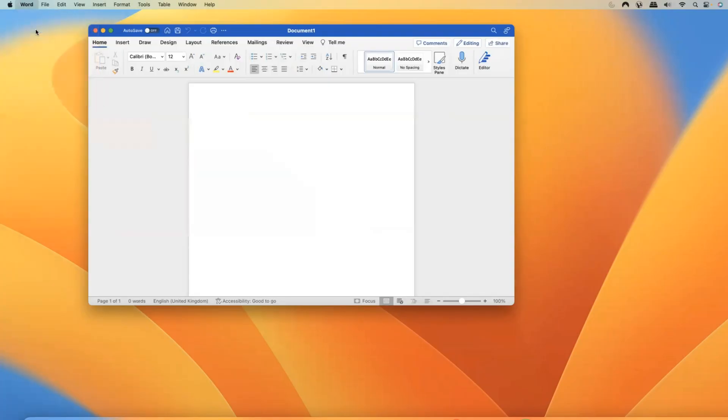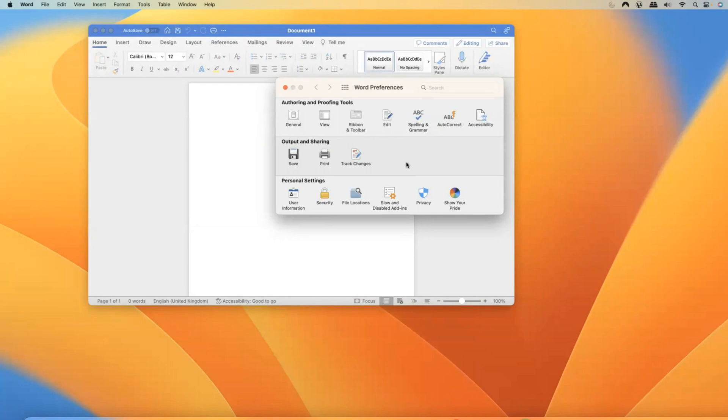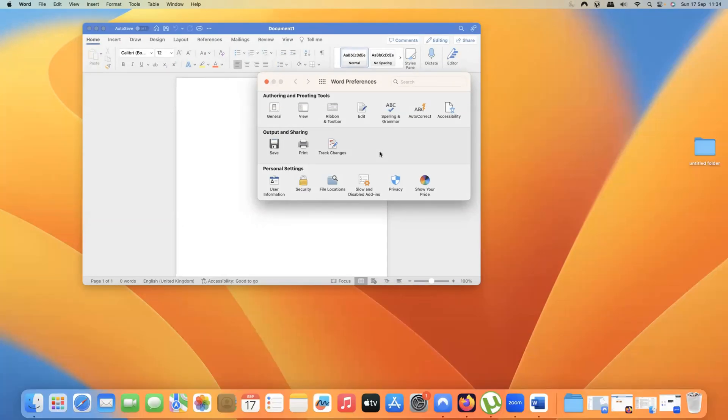So the options that I'm looking for, which is for the whole program, is actually under preferences. So if you're a Windows user, you'll be used to that under settings. On a Mac, it's either settings or an awful lot of programs have it under preferences.